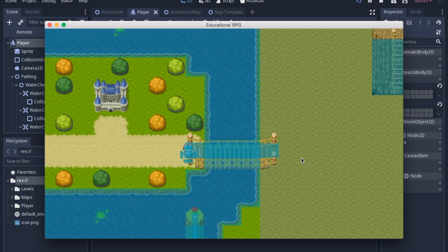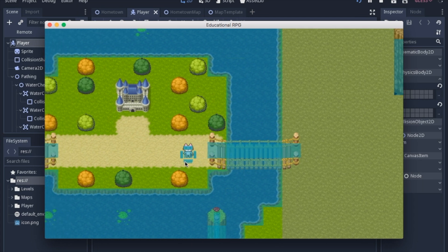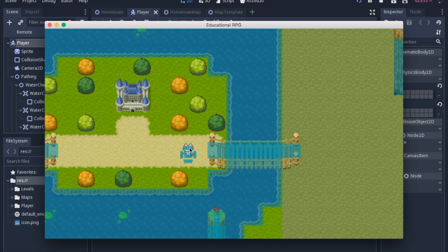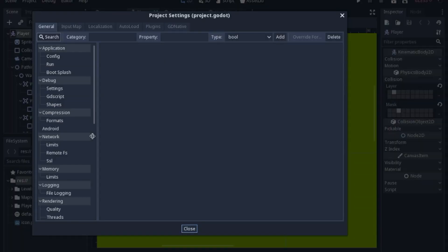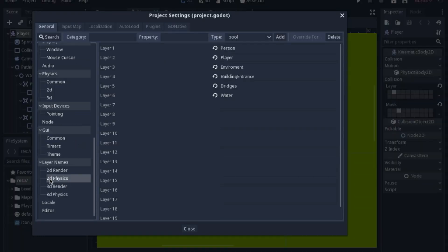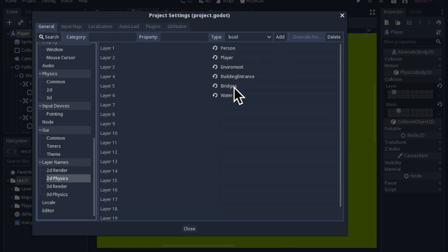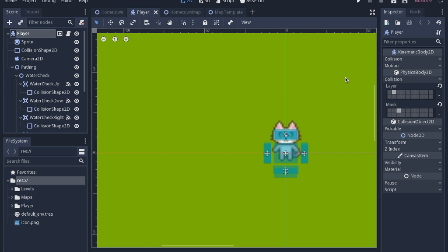hence the little areas around the player. Now, before we get started, it's important for everyone to know how the physics layers work. We're going to be particularly looking at the bridges and the water and being able to know the difference between the layer and the mask. The layer is the layer that the node is in. So the player node will be in the player, but it will also interact with the environment.